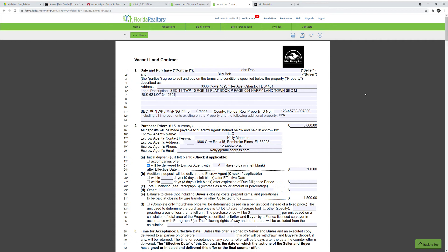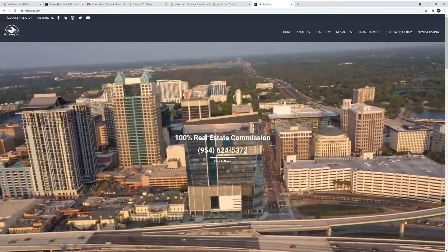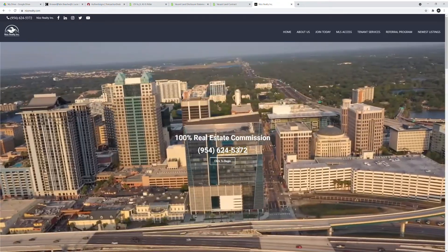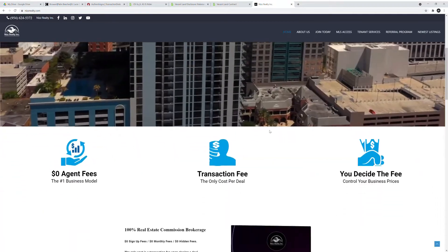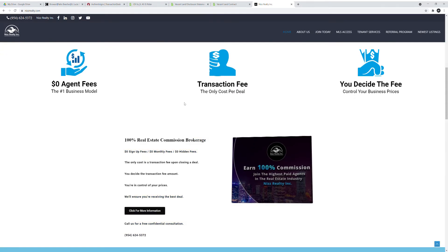Before we begin, I'd like to take a brief moment to discuss our real estate brokerage. NIS Realty Inc. — we are a 100% real estate commission brokerage in the state of Florida. We pay you 100% of your real estate commission. We have zero dollar agent fees, zero dollar hidden fees, and the only fee we charge is the transaction fee whenever you close a deal. We let you decide that amount — we like to be competitive and price-matched. For further information, visit NISrealty.com or give us a call. But enough about our brokerage — today's video is about the vacant land contract.